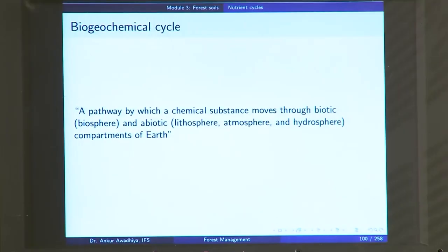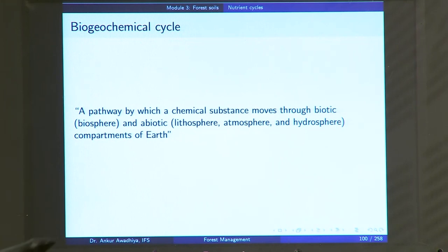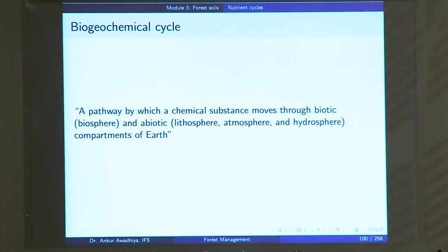Namaste. We move forward with our discussion on forest soils and today we will have a look at nutrient cycles. A biogeochemical cycle is a pathway by which a chemical substance such as a nutrient moves through biotic and abiotic compartments of the earth.